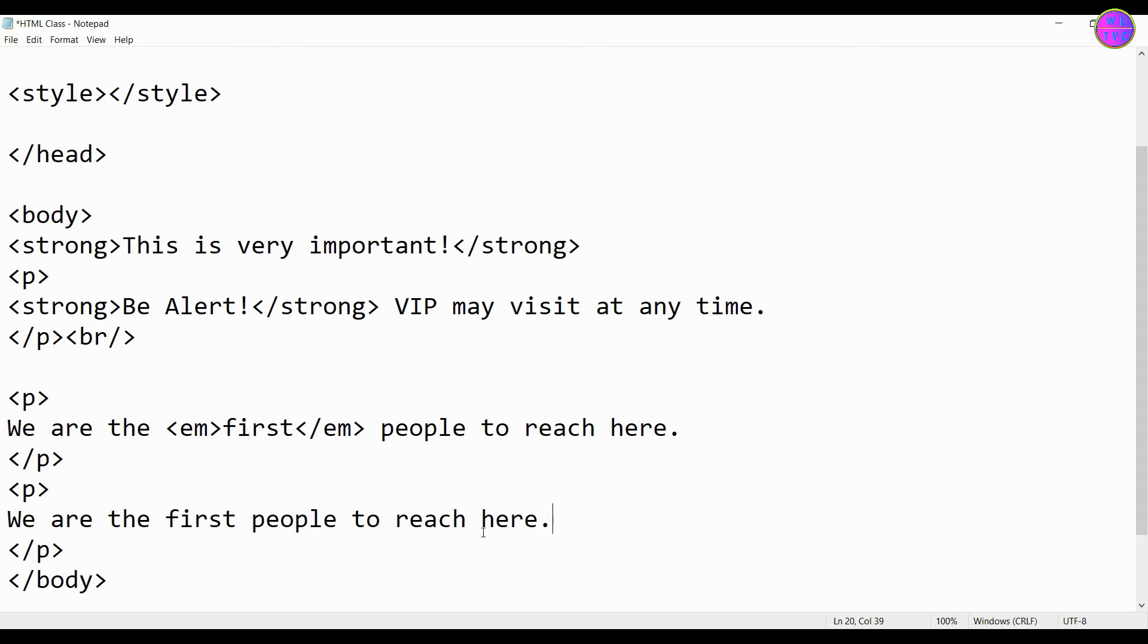We have the same sentence here, but this time let's put the word here inside the EM tag.